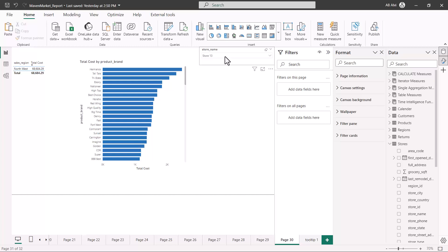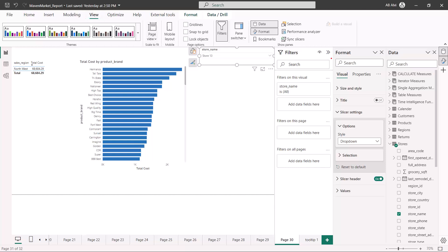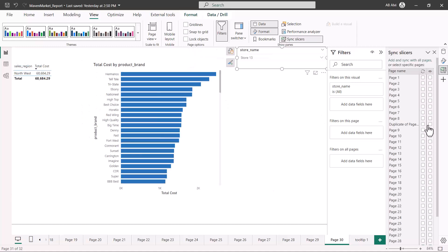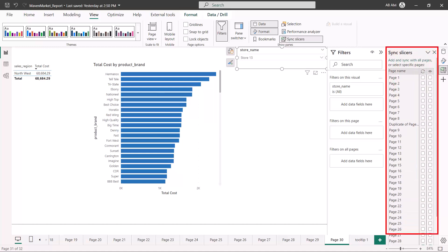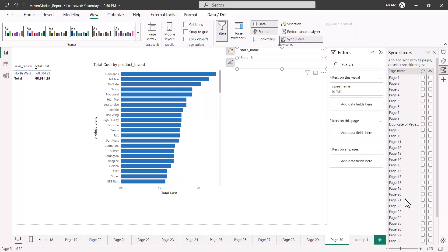To synchronize slicers manually, first select any of the slicers on one of the pages, then go to the View option. On the far right you are going to see an option called 'Sync Slicers'. Click on it and a new pane opens showing all the pages in your report. It says 'Add and sync with all pages' or specific pages. Coming down, I can see that the options for page 29 and page 30 are selected.